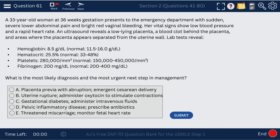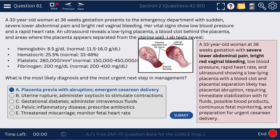Question 61. A 33-year-old woman at 36 weeks gestation presents with sudden severe lower abdominal pain and bleeding. There's a low-lying placenta and a blood clot behind it. The diagnosis is placenta previa with abruption, and the most urgent next step is emergency C-section. Severe lower abdominal pain and bright red vaginal bleeding require emergency C-section.